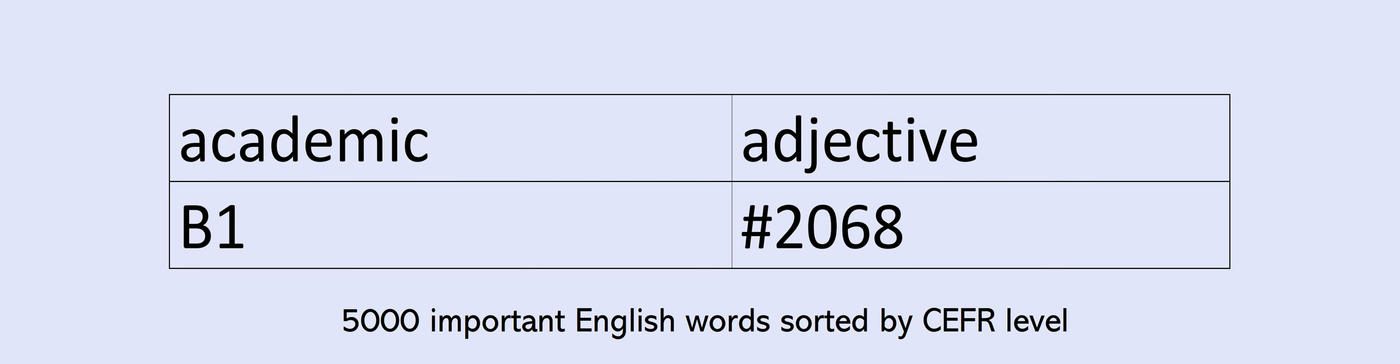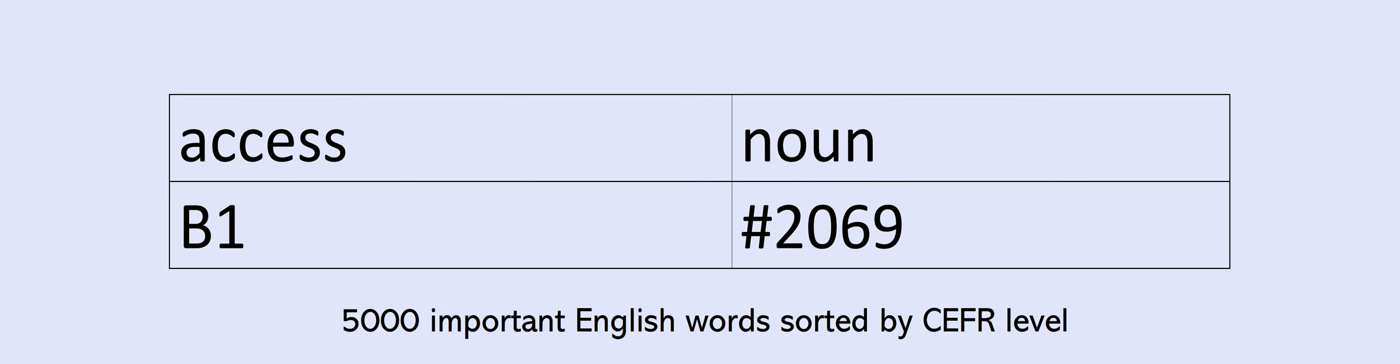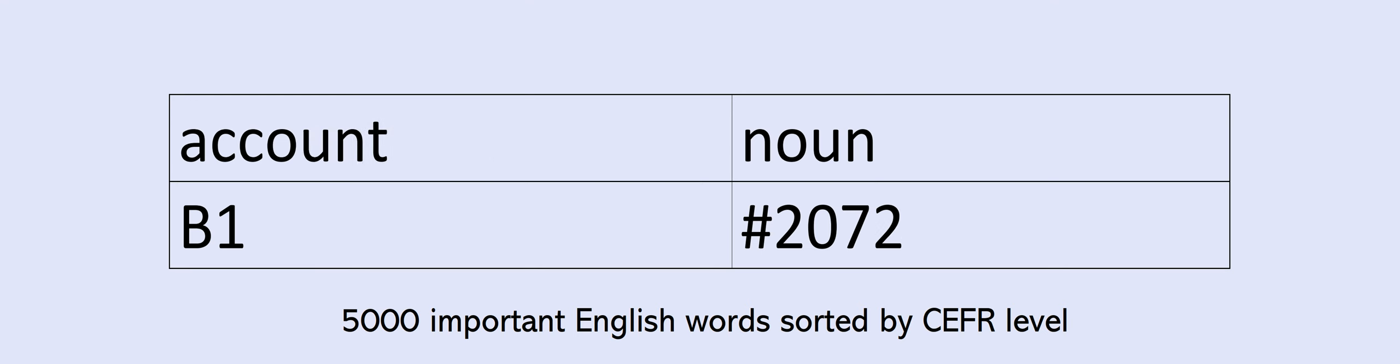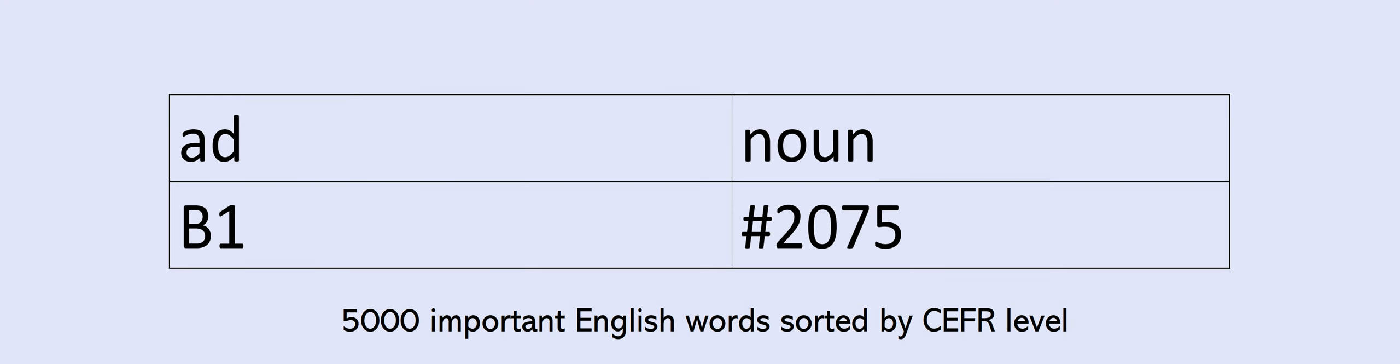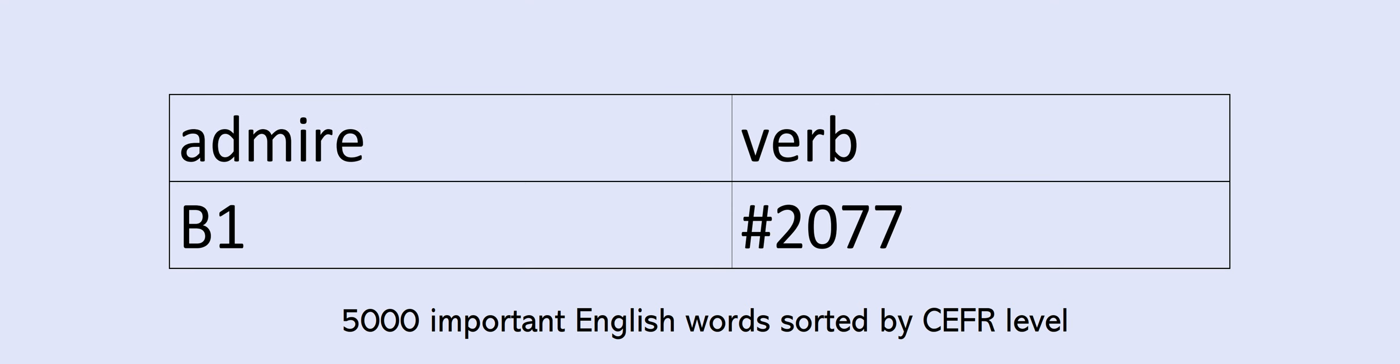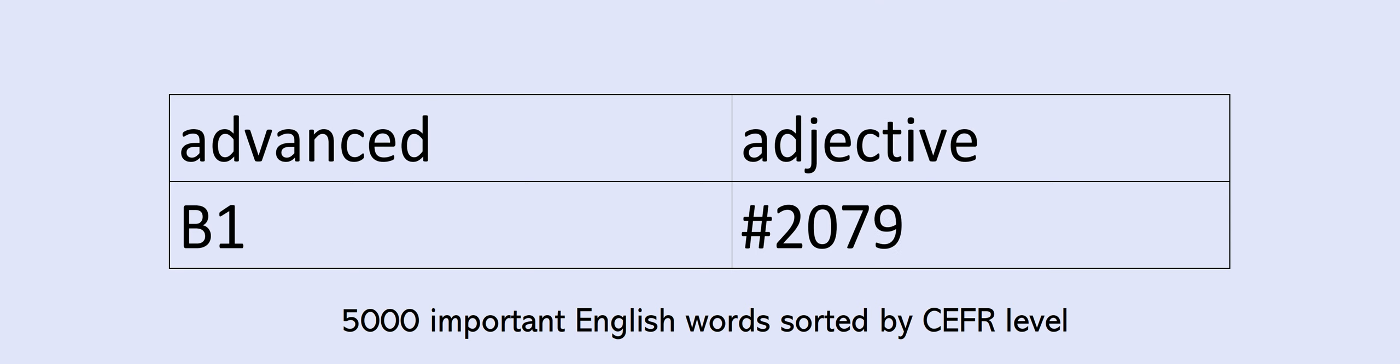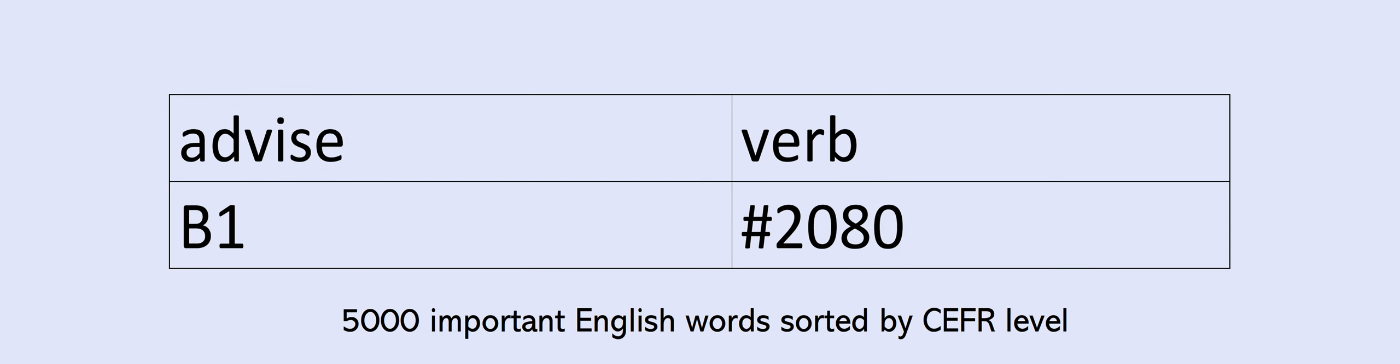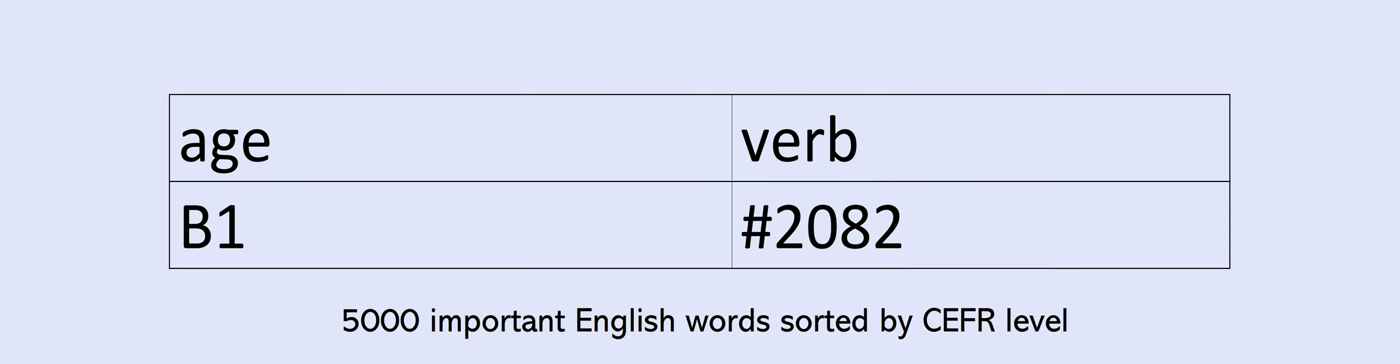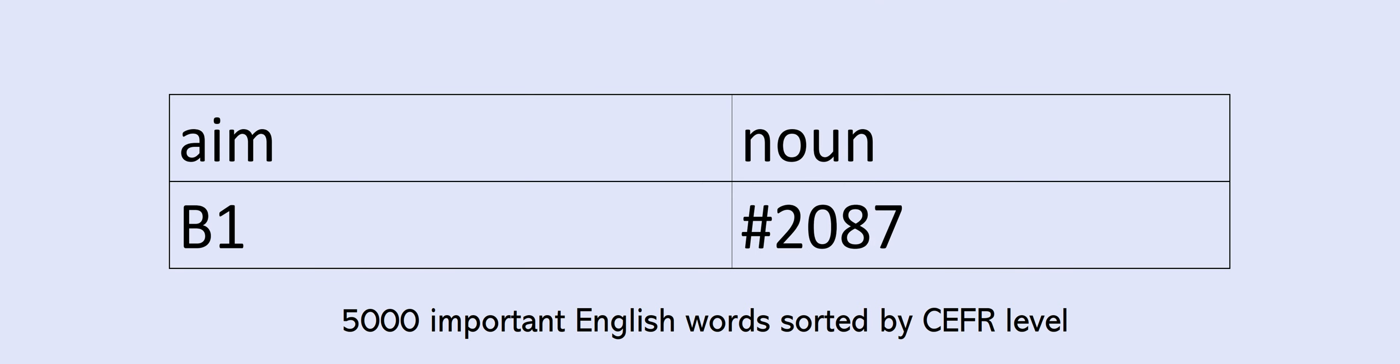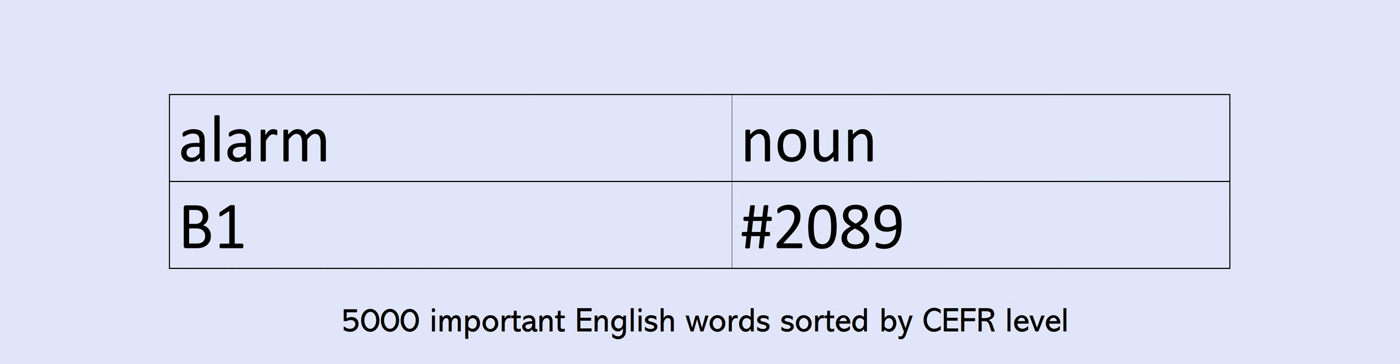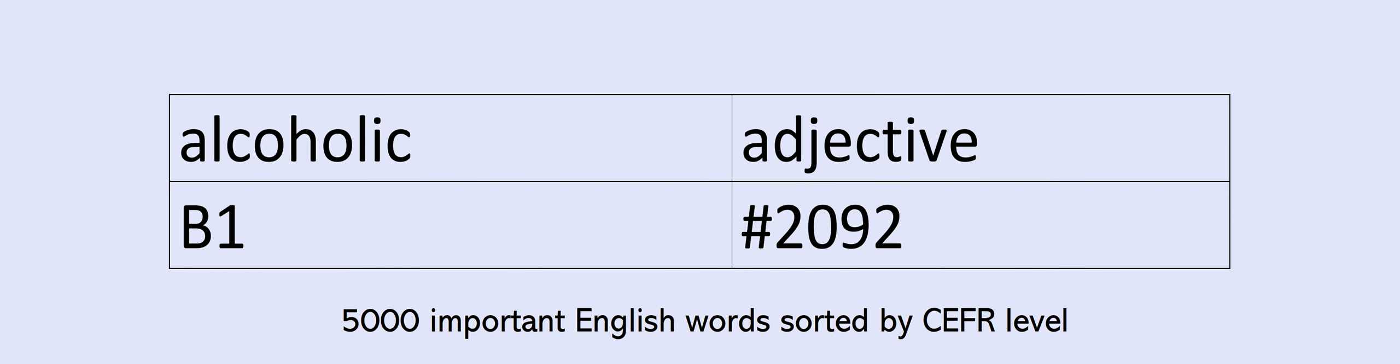Absolutely. Academic. Access. Accommodation. Account. Achievement. Act. Add. Addition. Admire. Admit. Advanced. Advise. Afford. Age. Aged. Agent. Agreement. Ahead. Aim. Alarm. Album. Alcohol. Alcoholic. Alternative. Amazed.